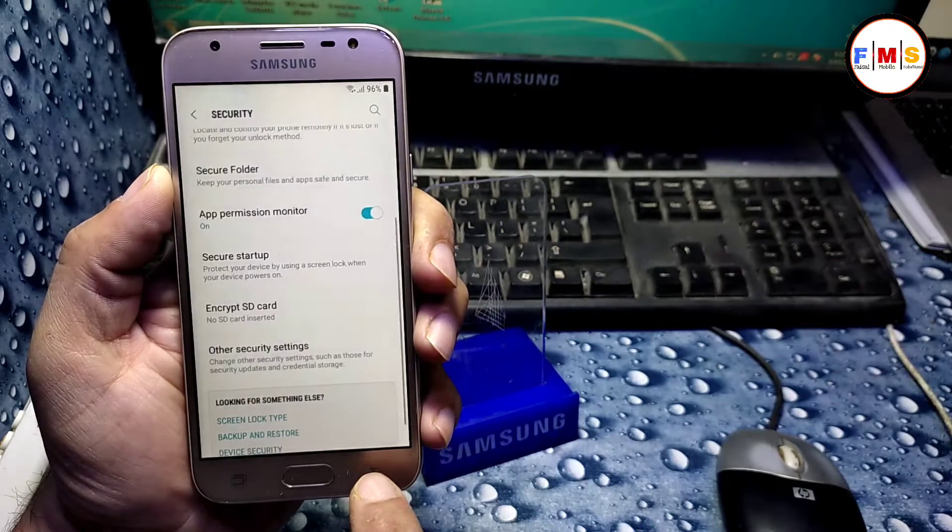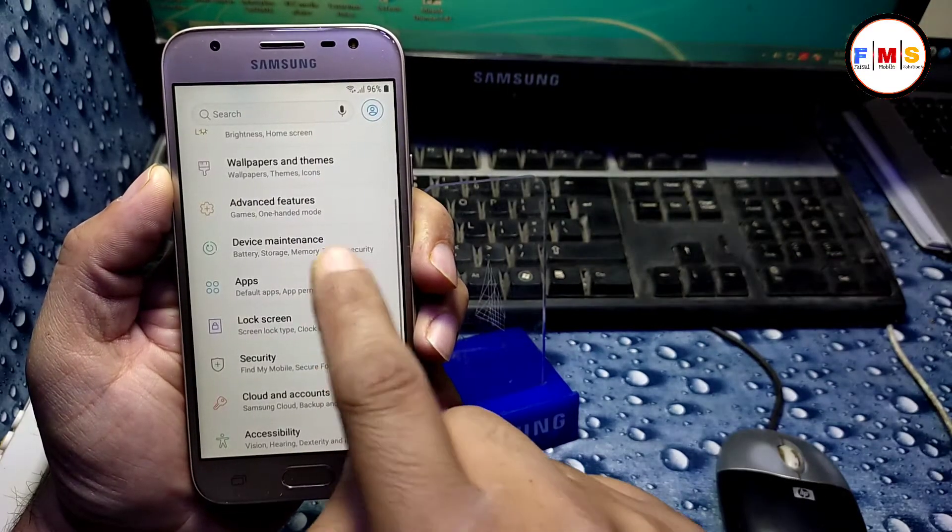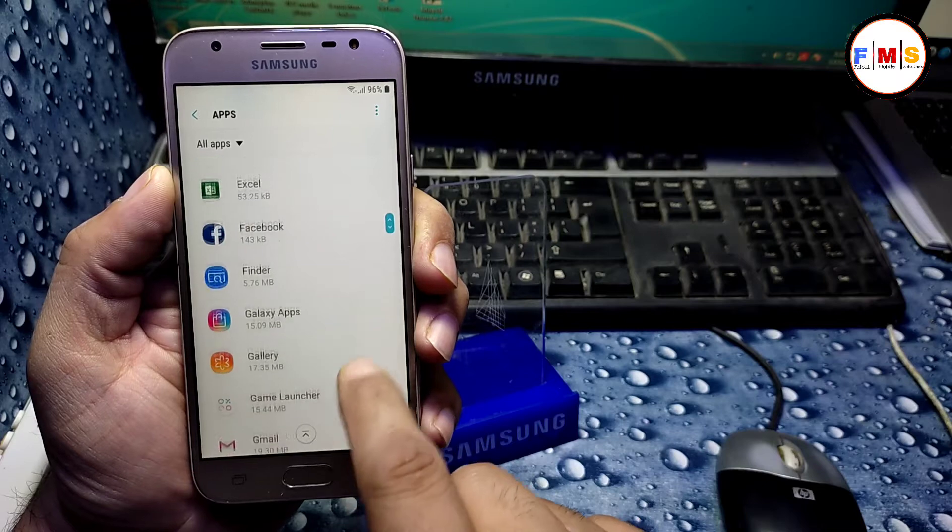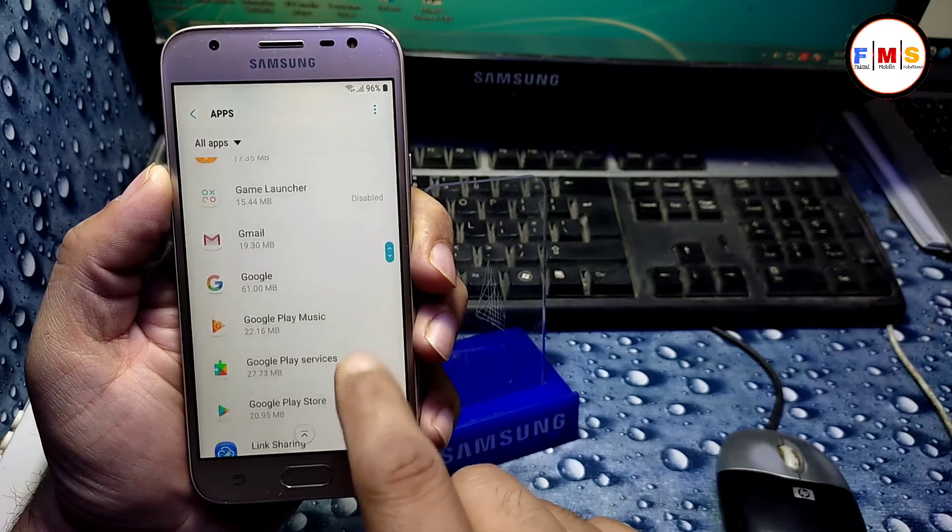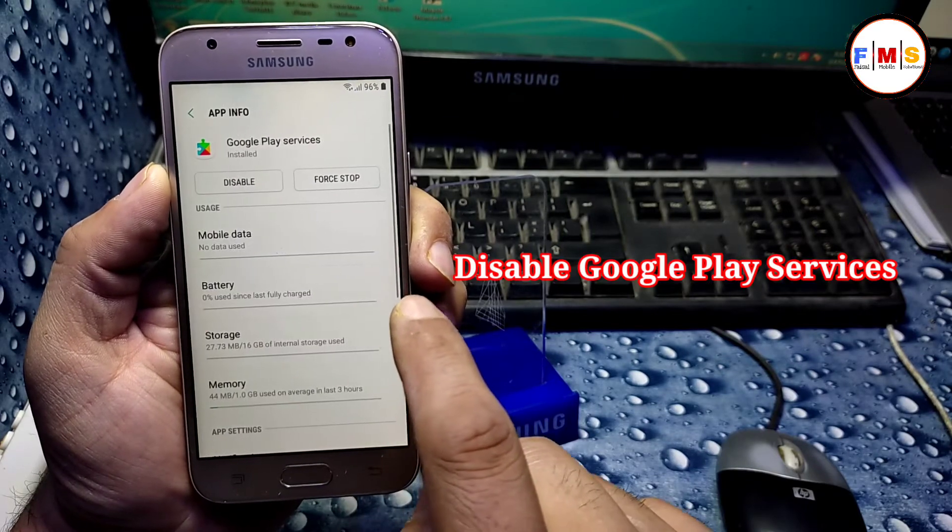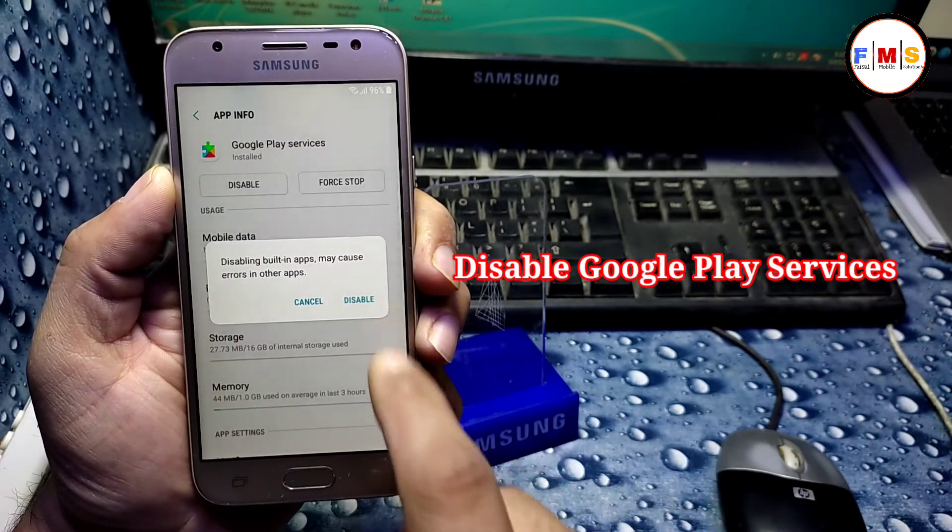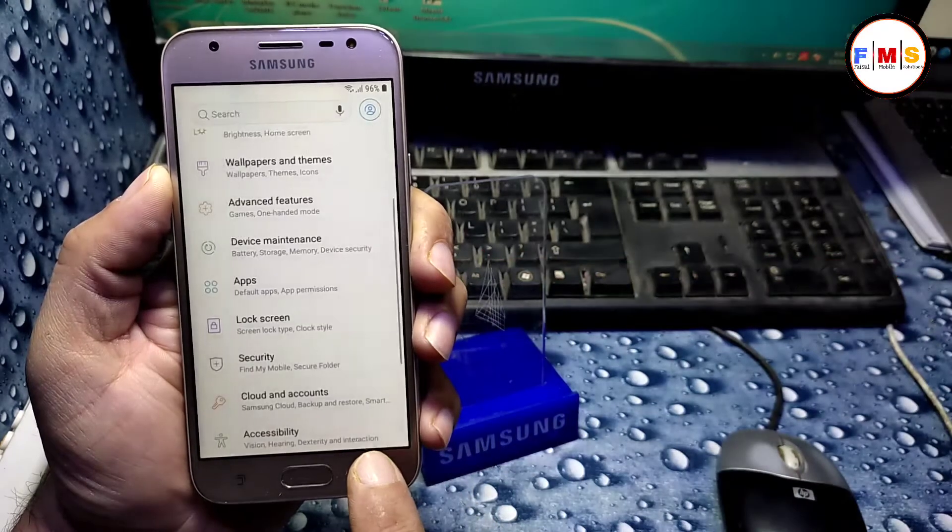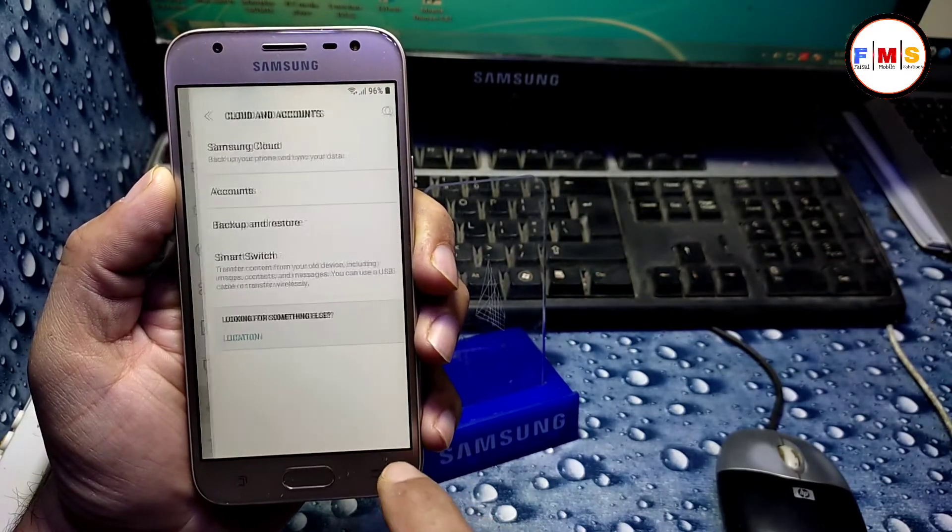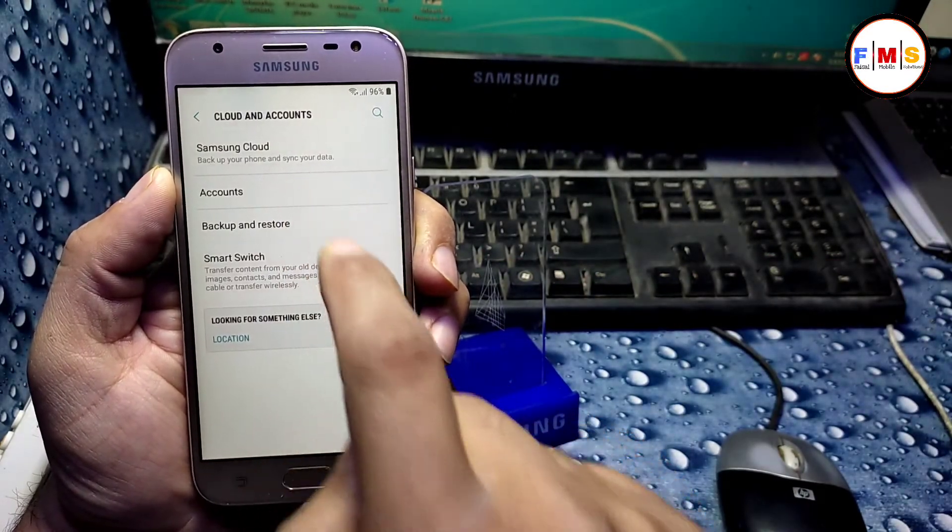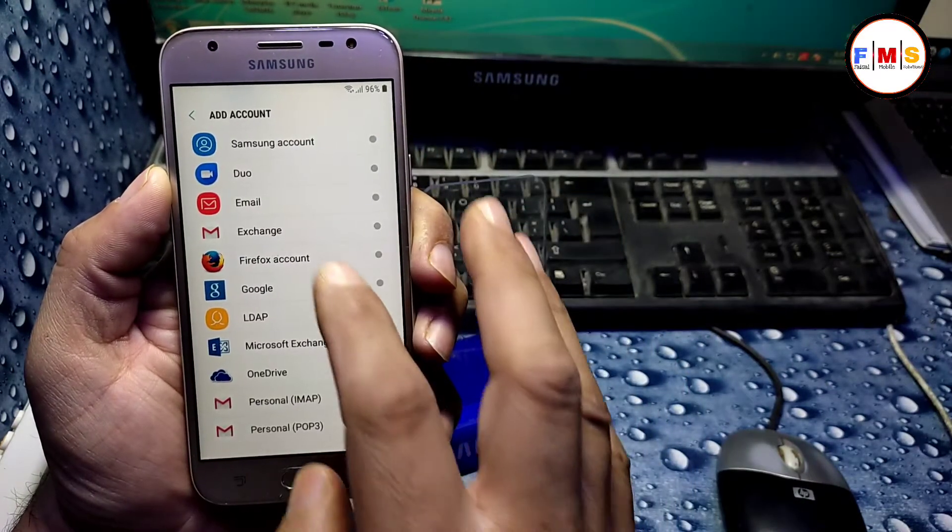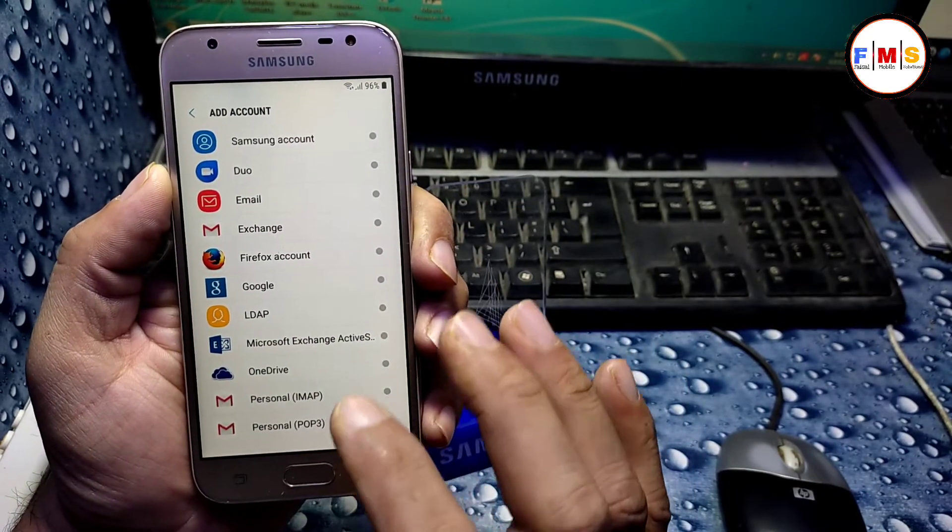Just go back, just go back. Apps, and here we need to disable Google Play Services, just disable it, disable. Just go back. Now click on accounts, accounts, add account. Here we need to add Google account.